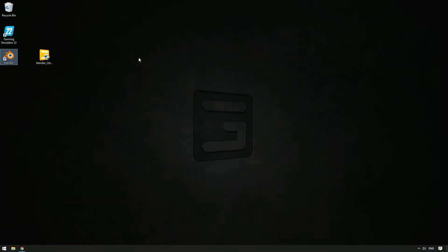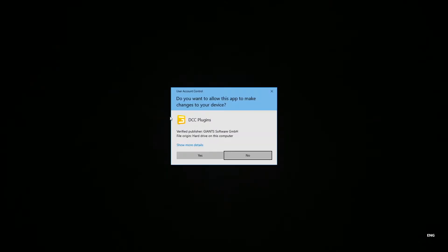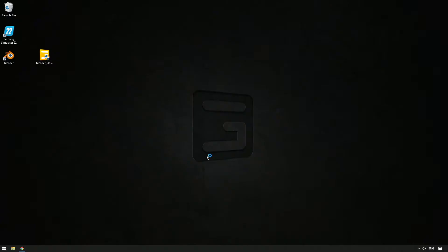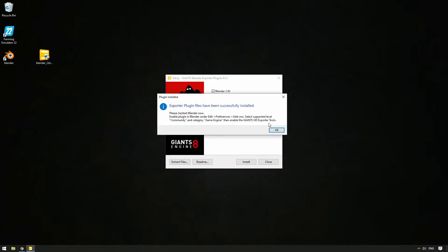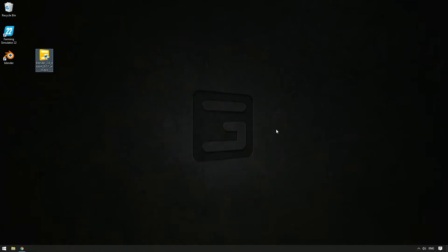The installation itself is very easy. Simply double-click on the installation file and the exporter will be installed automatically. Just follow the instructions on the screen.